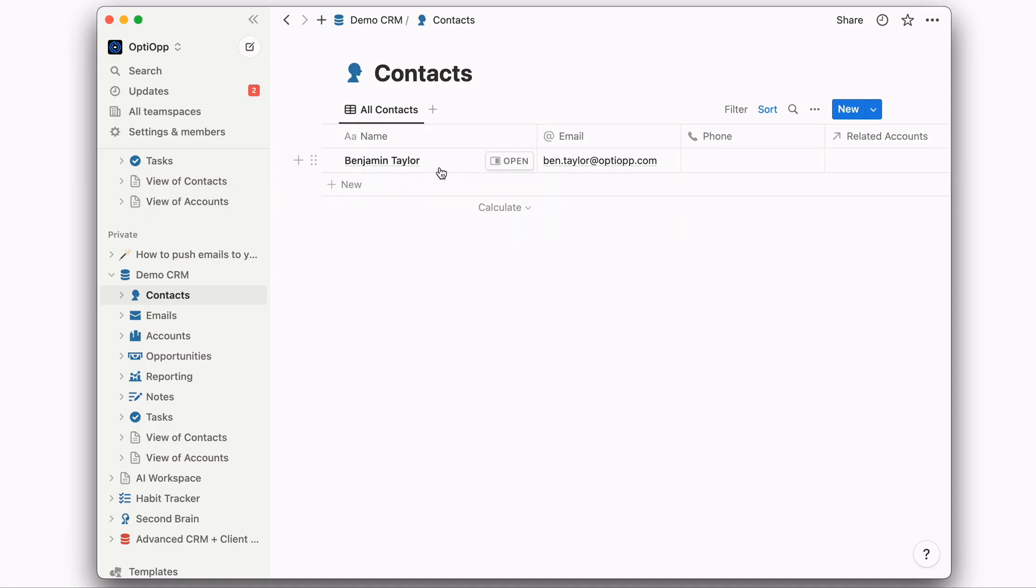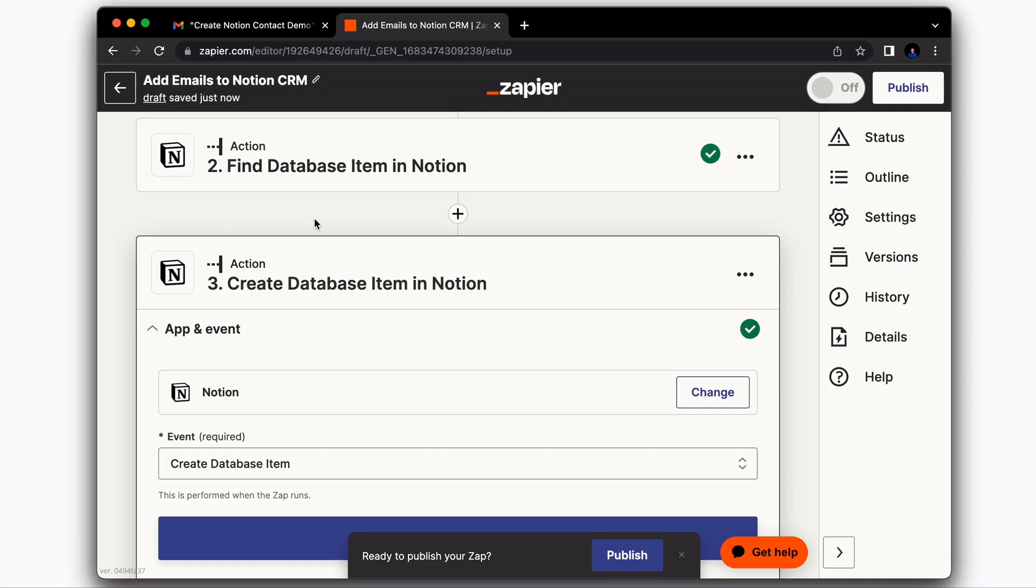We can see that a new contact was created, Benjamin Taylor. And then we have the email. So we're off to a good start. The next step is to create the email within Notion in your email database.